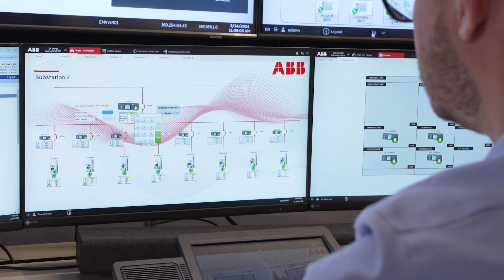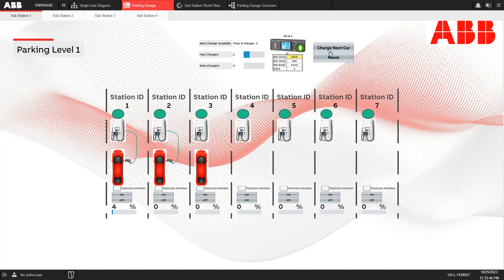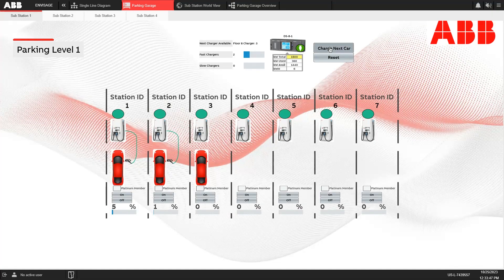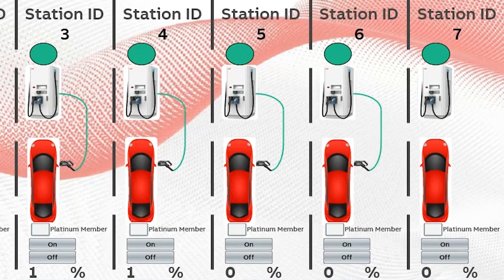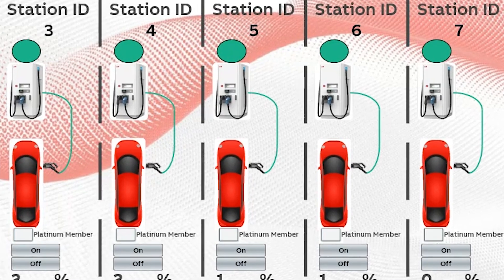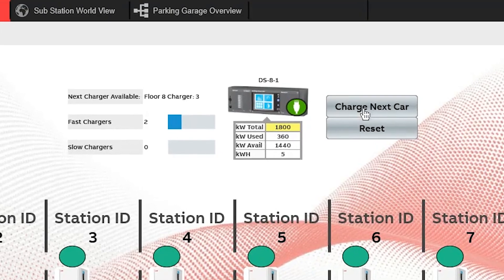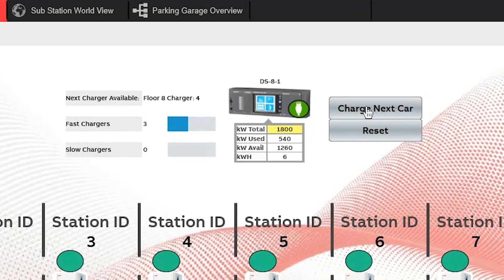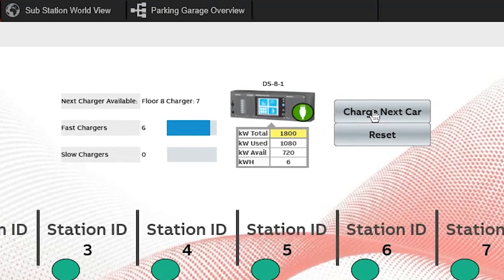ABB's EV load management system can even monitor a parking garage, automatically connecting and disconnecting individual cars to help ensure all vehicles are charged efficiently and cost effectively.